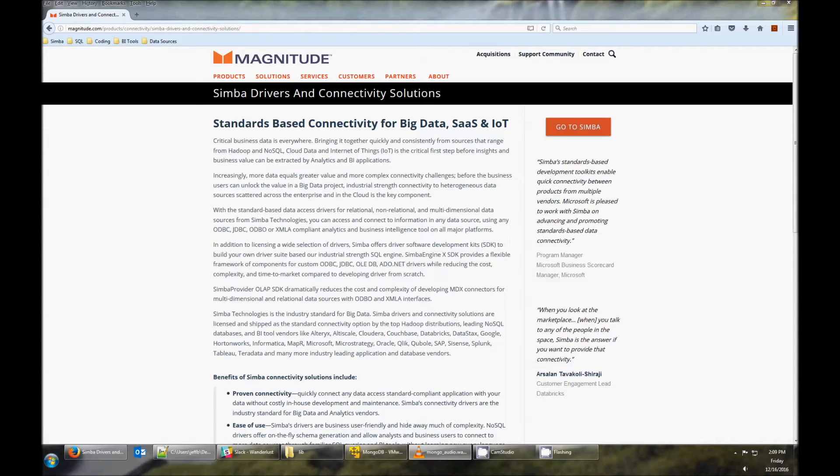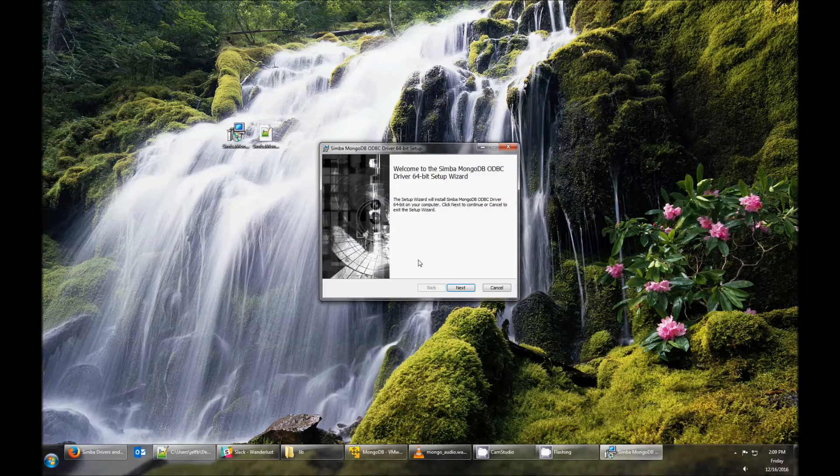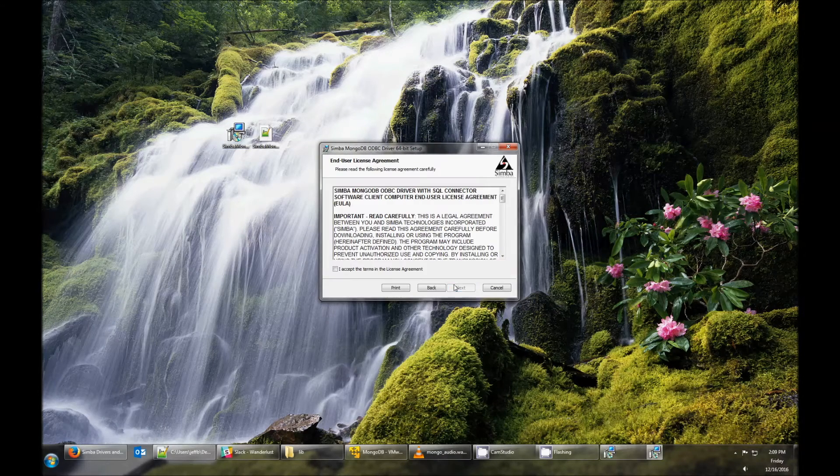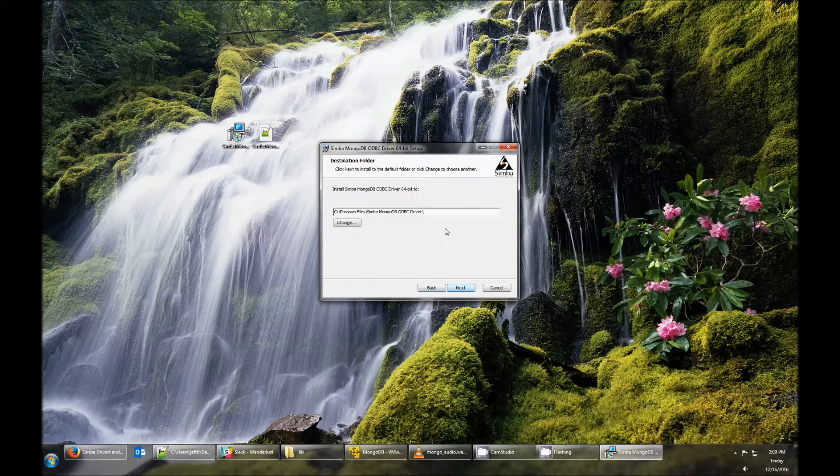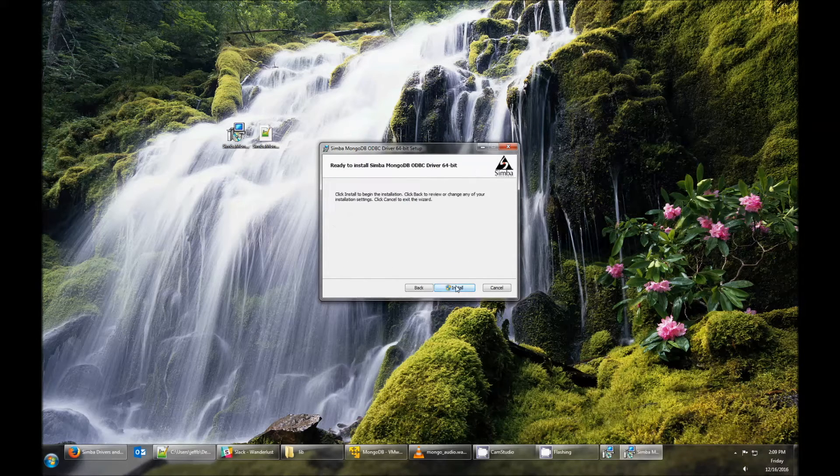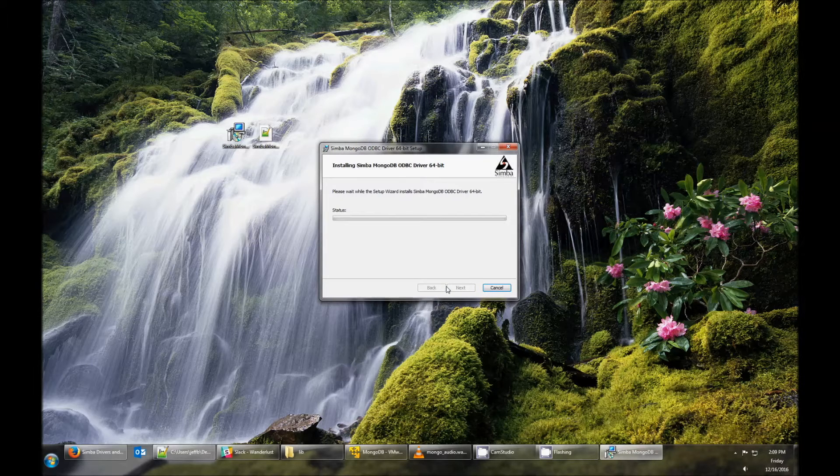After downloading the driver, double-click the MSI file to install it. You'll need to accept the licensing agreement and provide a directory to install the driver to. Then let the installer complete the installation and hit finish.